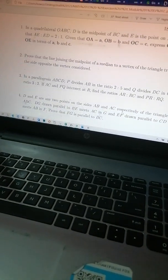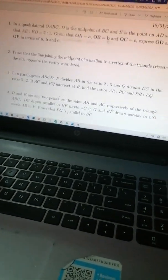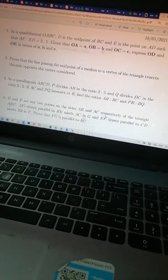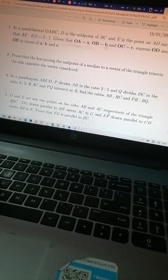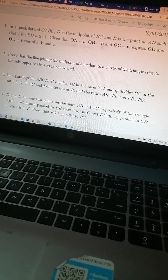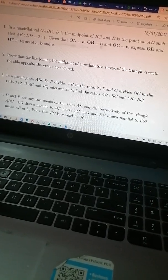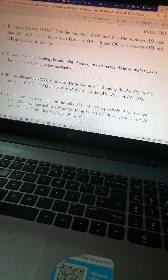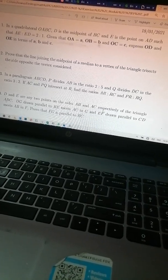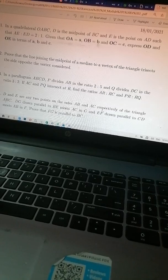Alright guys, good evening. We are going to try questions two, three, and four. We will first do question two. Question two is saying: prove that the line joining the midpoints of a median to the vertices of the triangle trisects the side opposite the vertex considered. There are some key points you need to note.